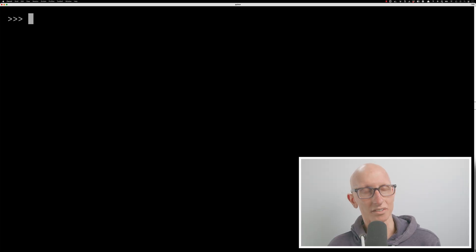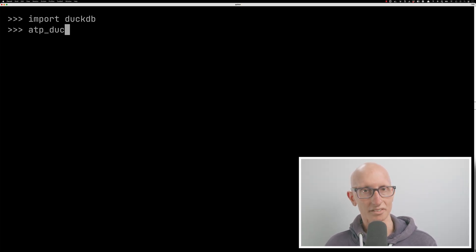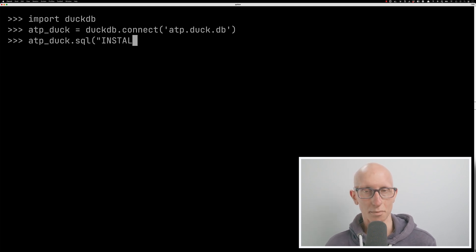Okay, so let's come over to our Python REPL, and we'll import DuckDB. Then we're going to create a database called ATP underscore Duck. And we'll also install the HTTP FS extension.